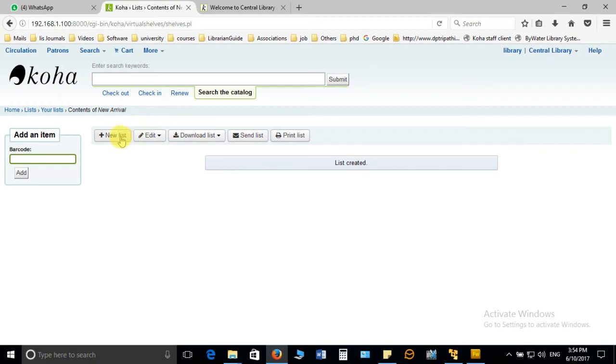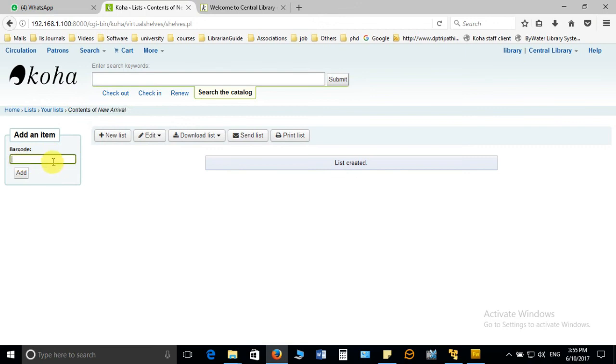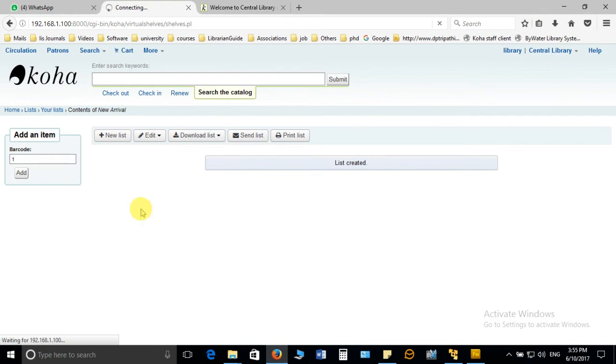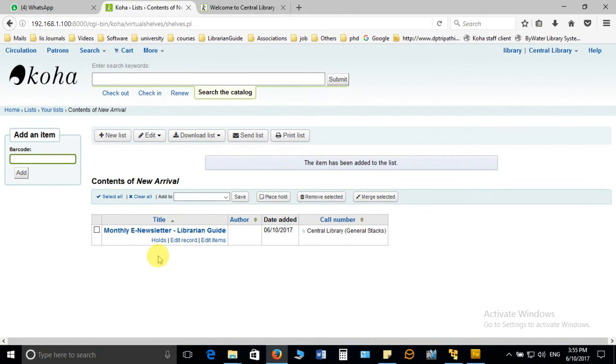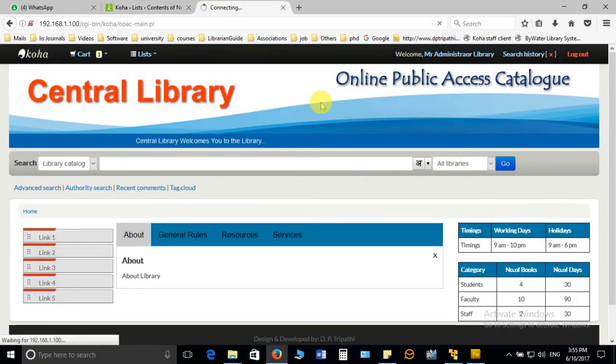This new arrival list can be used to add those records which are recently added to the library. From here you can add the book in this list. You can see near the content of new arrival it is asking to add. I'll just enter the barcode number, accession number, and click on add. This particular item will be added to this list. You can see one item is added to the new arrival.